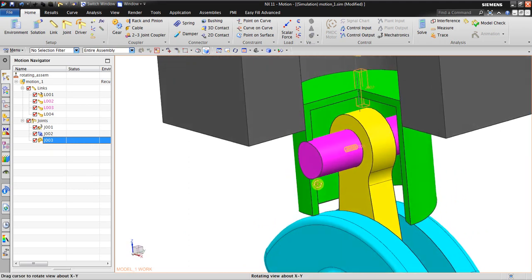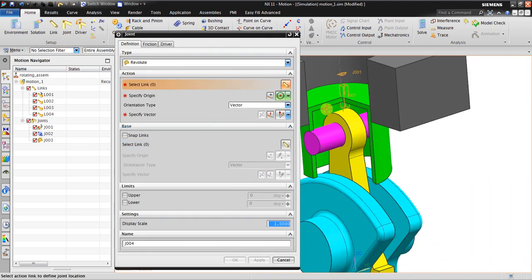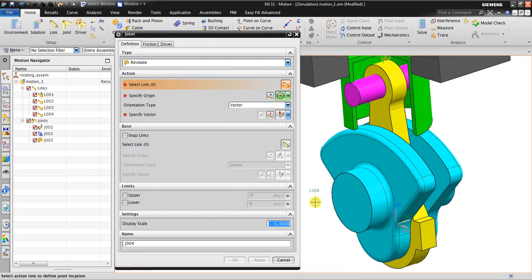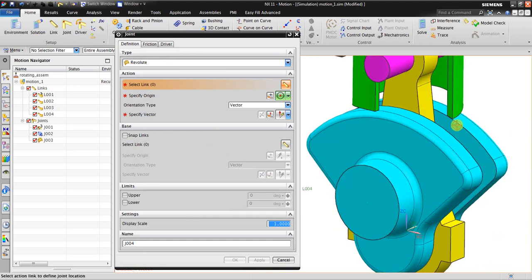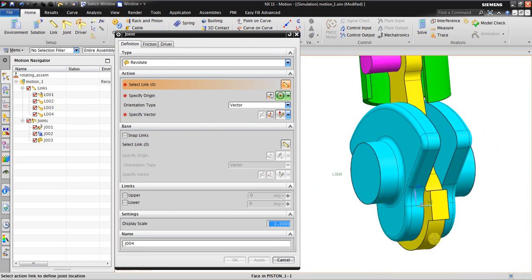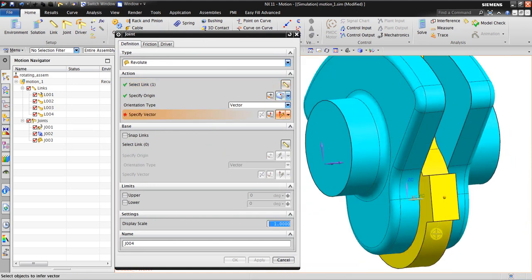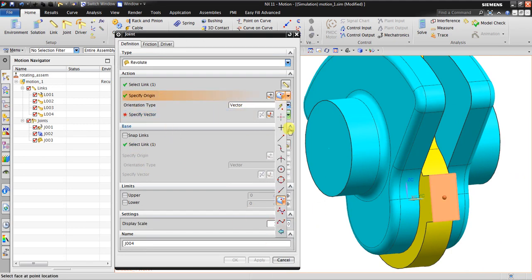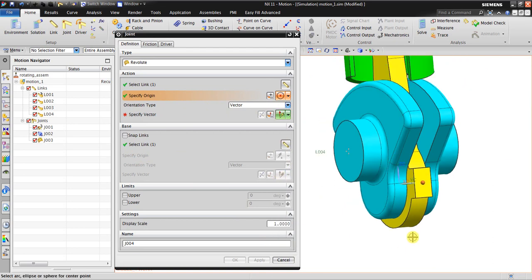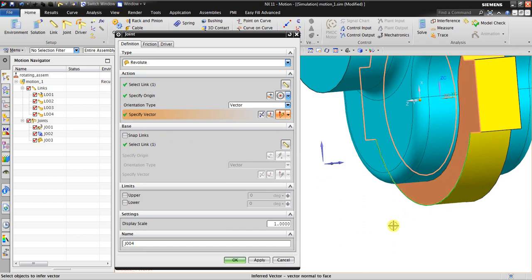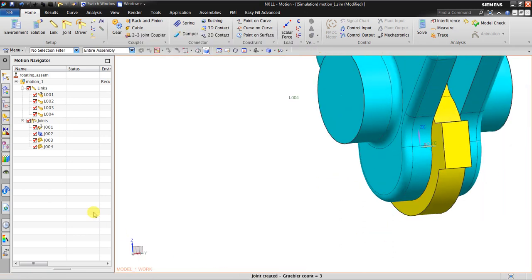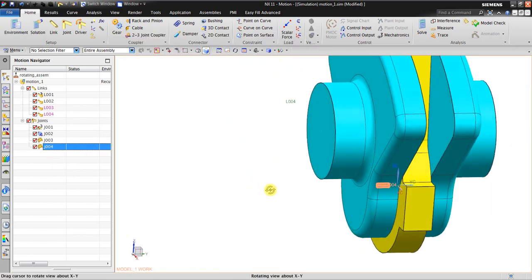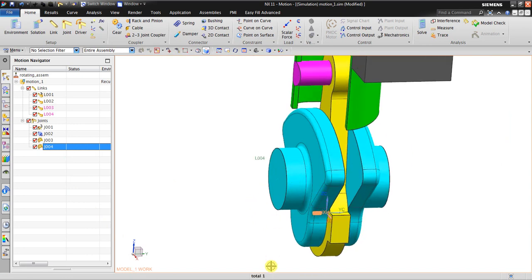After that I click another to create the revolute joint. The action link and the base link. Specify origin - I'm going to try looking for the center of the circle. Specify the vector - I'm looking for perpendicular of this. Click OK. So now we have the revolute joint in here.